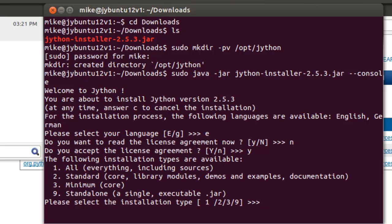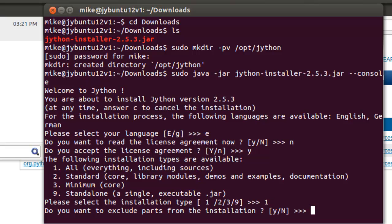All installation types are available: all, standard, minimum, standalone. I'm going to put in everything, one. Please select, do you want to exclude parts from the installation? I'll put in a no.